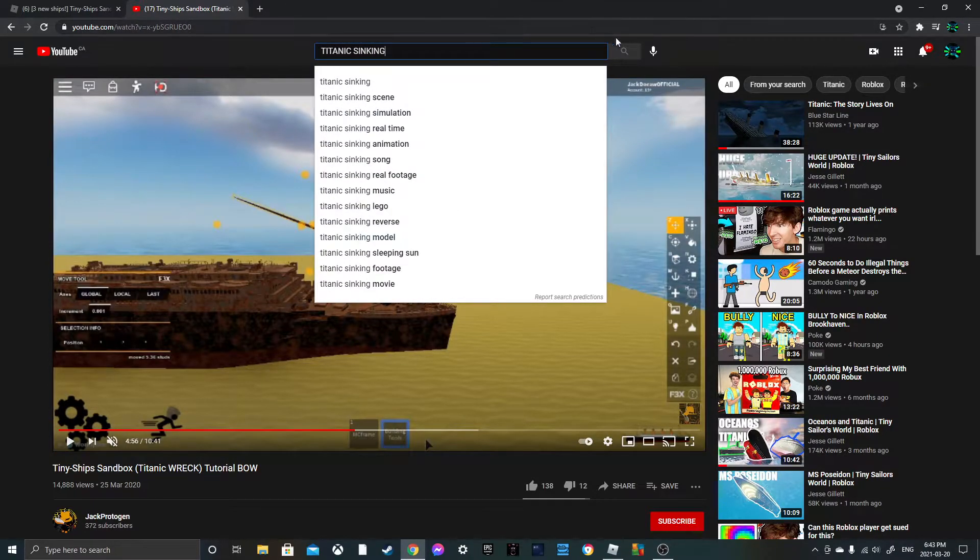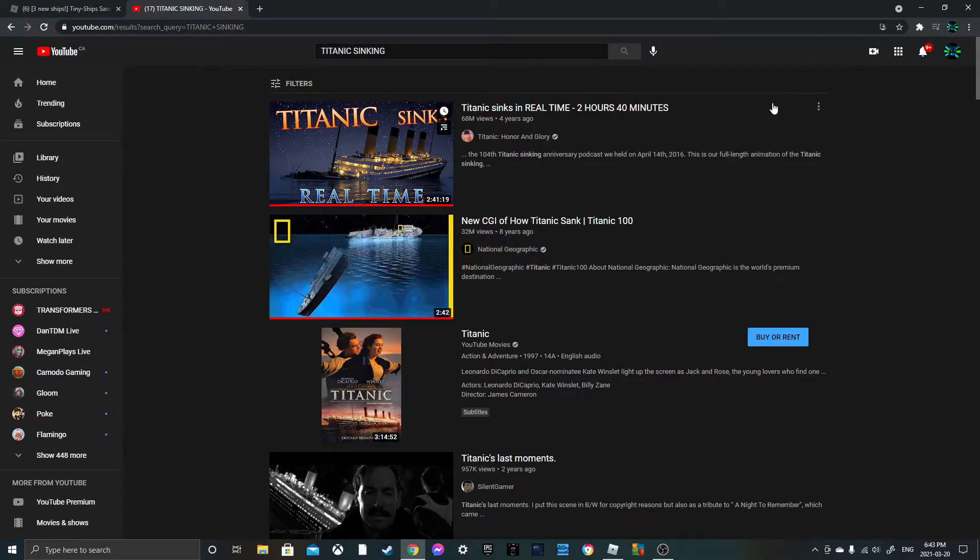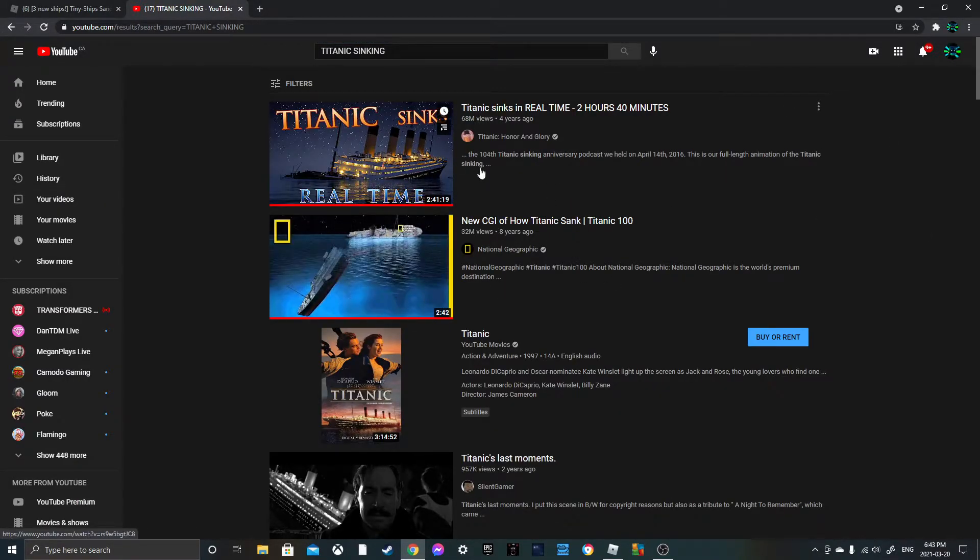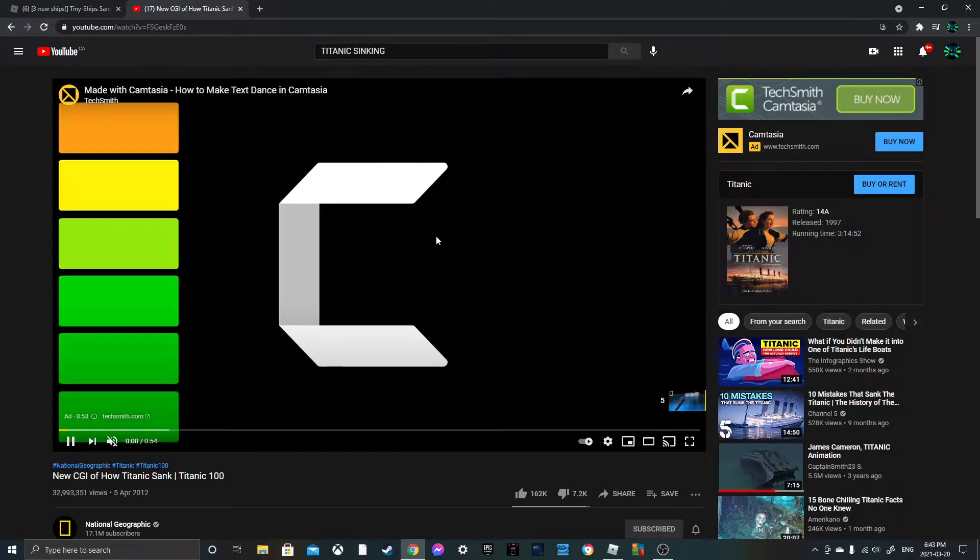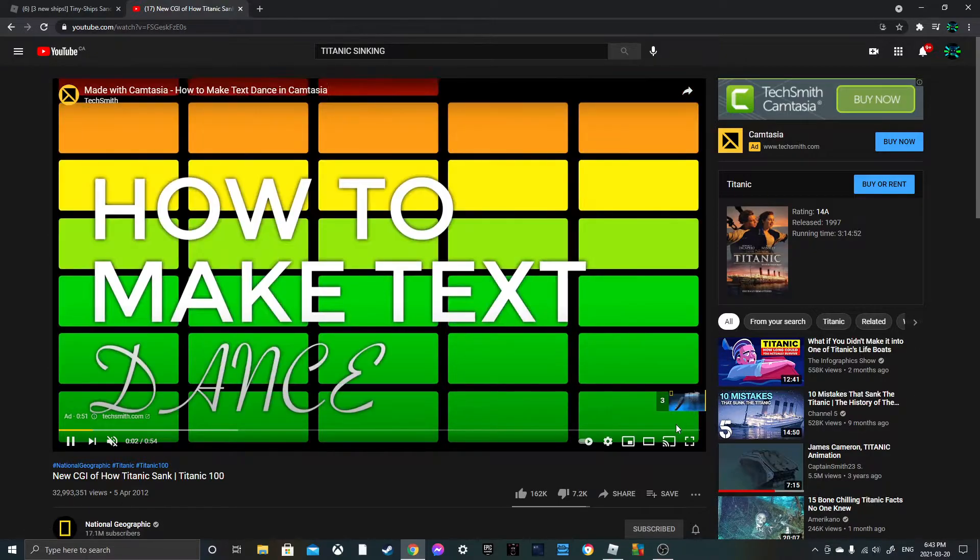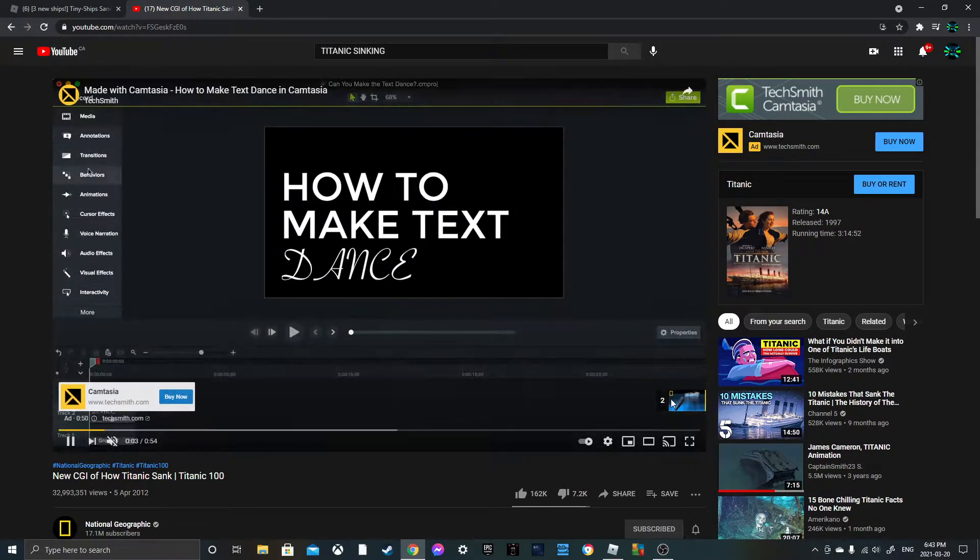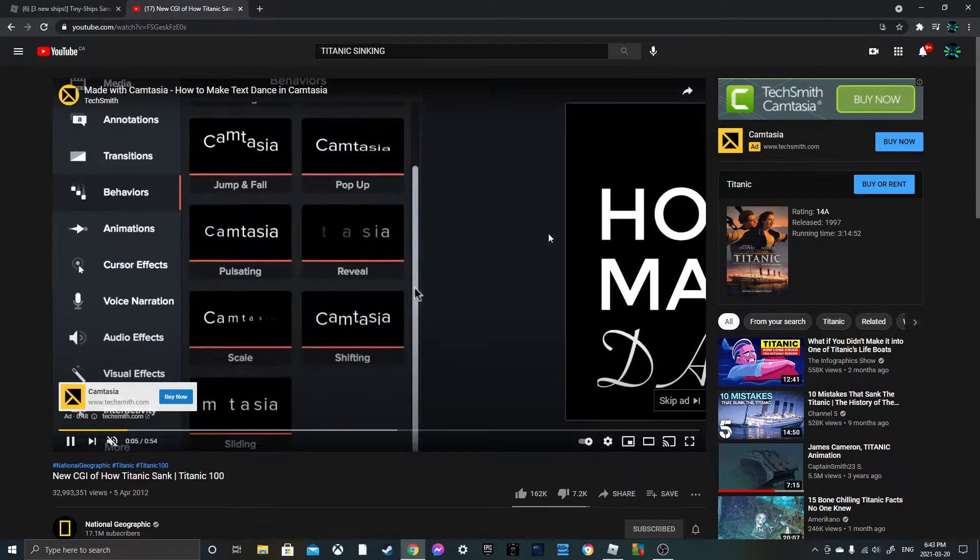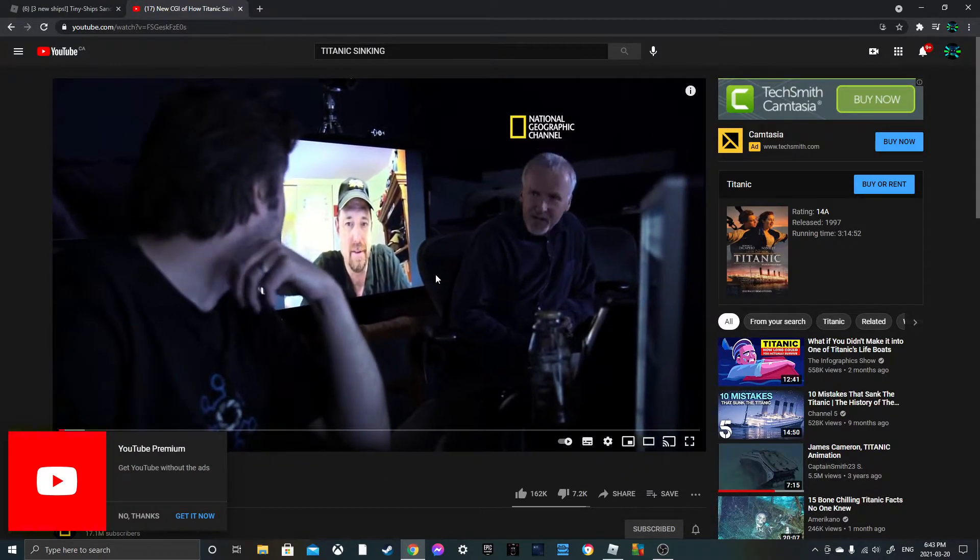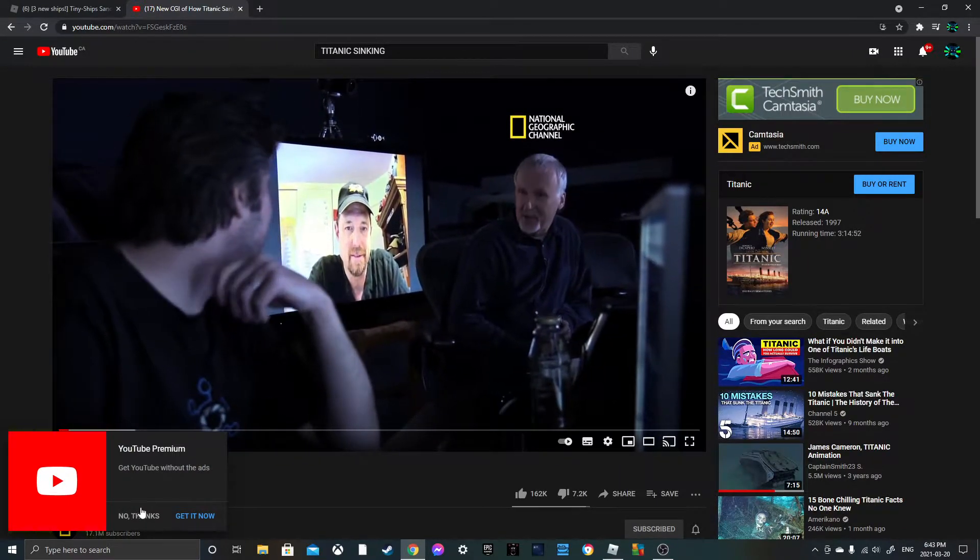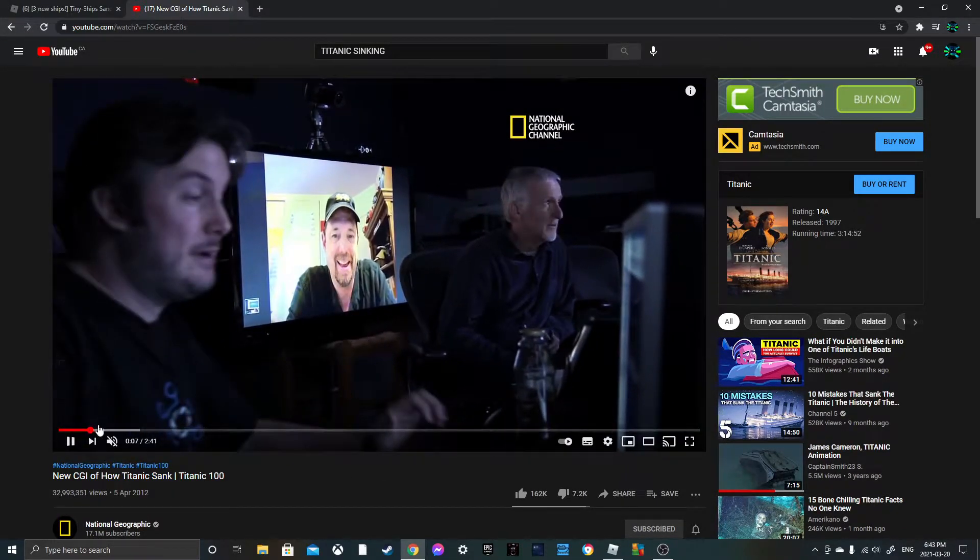This one right here I watched it a lot of times. Okay so basically it's just a simulation. Oh my god I got a freaking Camtasia ad. Get to the sinking, okay there it is.